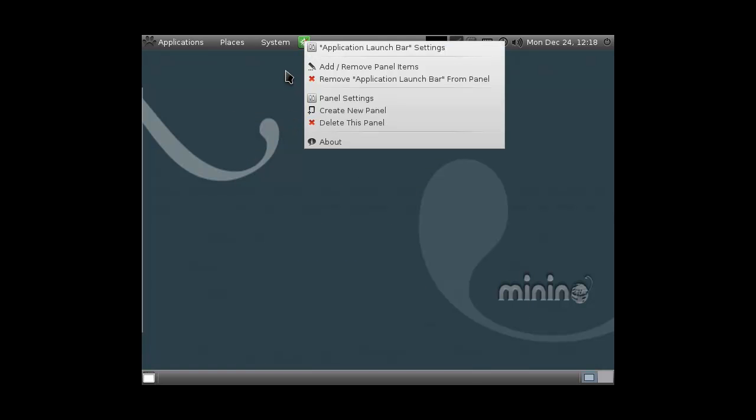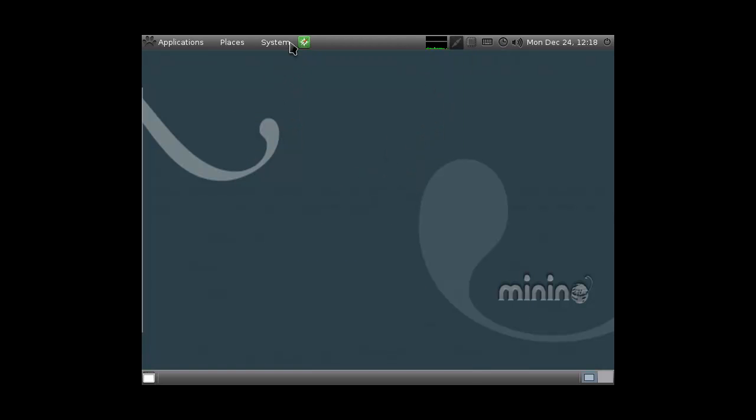Get your own background for this one and then you'll have a pretty cool distro. Can you also right click here and... No, you cannot do it. That's too bad. Alright, that's it for Minino.